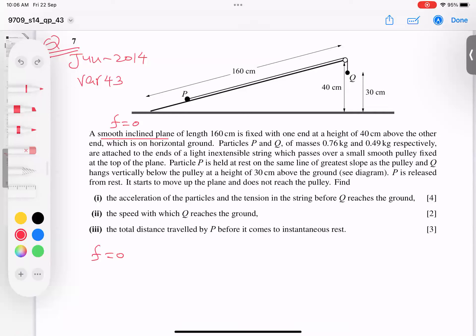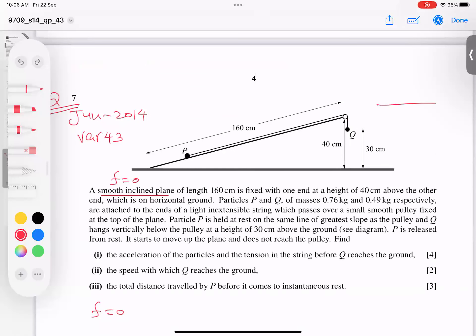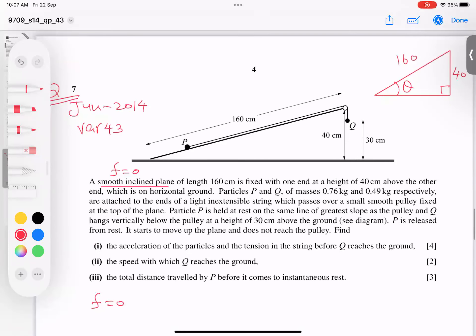We have a triangle: the angle theta at the top, height 40, and hypotenuse 160. From this triangle I can find theta easily. Note that the cos component is not participating — only the sin component is participating.